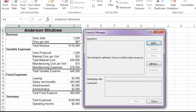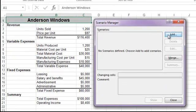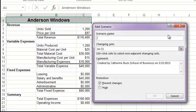Click Add to enter the first scenario, which will look at the effect of discounting the price. We'll name our scenario Discounted Price.